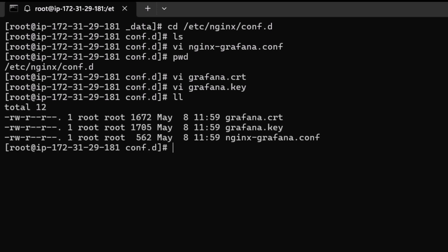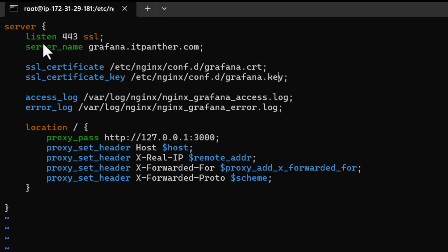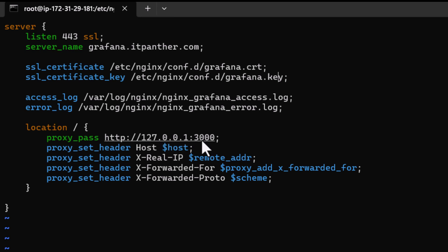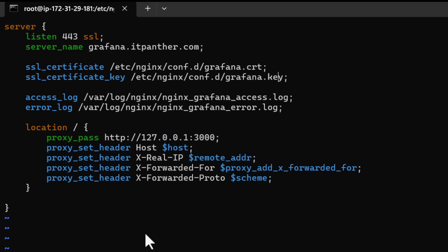Create the grafana.cert file, paste the certificate content from Cloudflare, and save. Then create grafana.key, paste the key content, and save. Confirm both files exist with 'll'. Looking at the Nginx config: it tells Nginx that any request arriving on grafana.itpanther.com over port 443 (HTTPS) should be proxied to localhost port 3000, which is where Grafana is running. Public users connect via HTTPS; Nginx forwards internally via HTTP to Grafana.